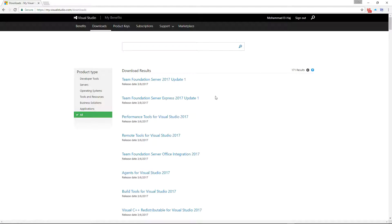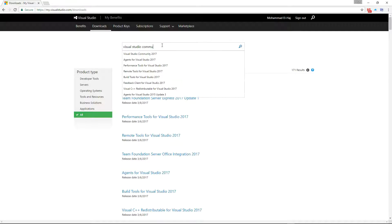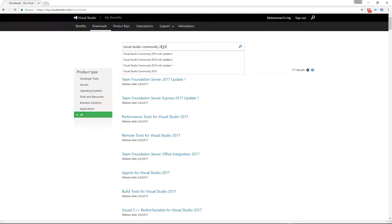Once you click on downloads it should be in this list here. A quick way to find it is to search for Visual Studio Community 2015.